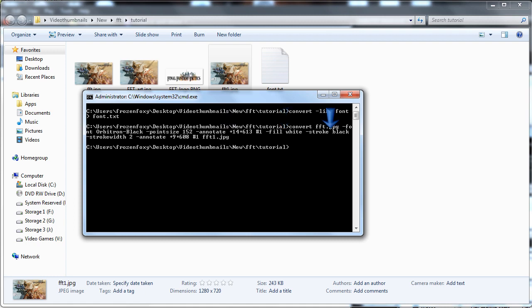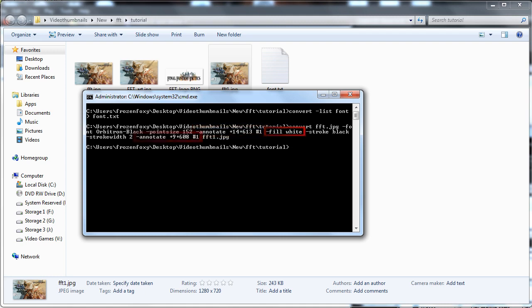Stroke declares a color to outline the font in. And stroke width declares how thick the outline should be. By default, the color of your text starts as black, so I do not declare black when I create the shadow first. I only declare white when I am overlaying the actual text onto the shadow.